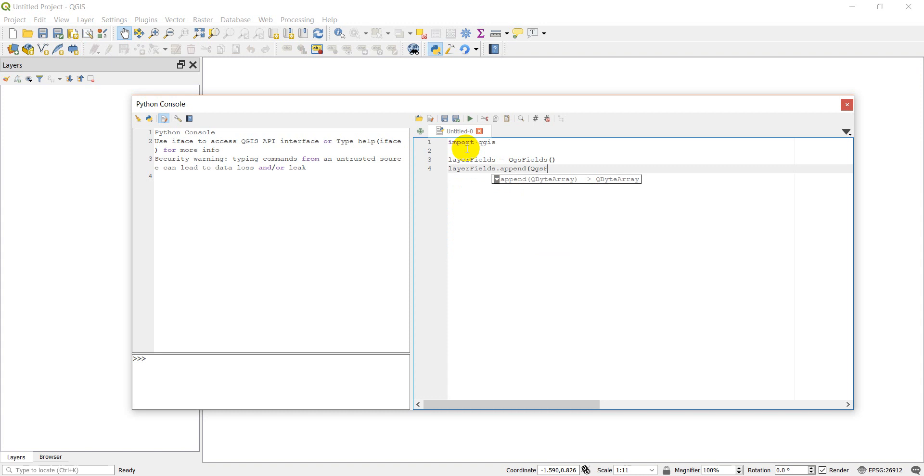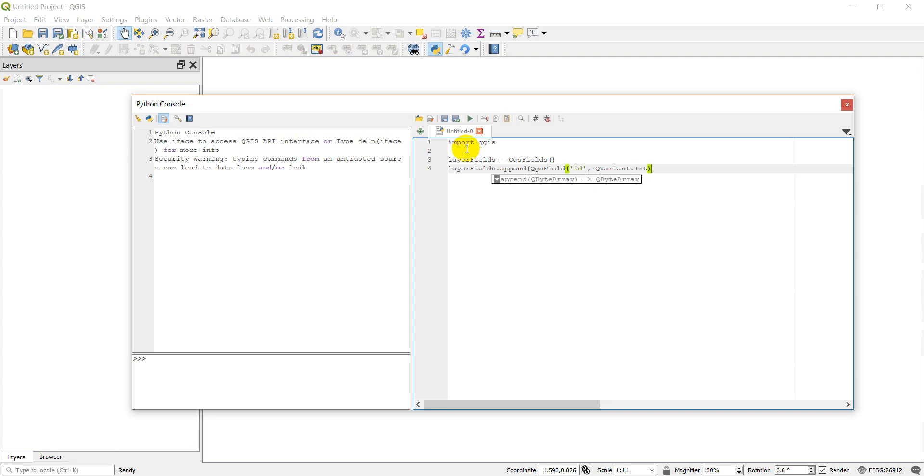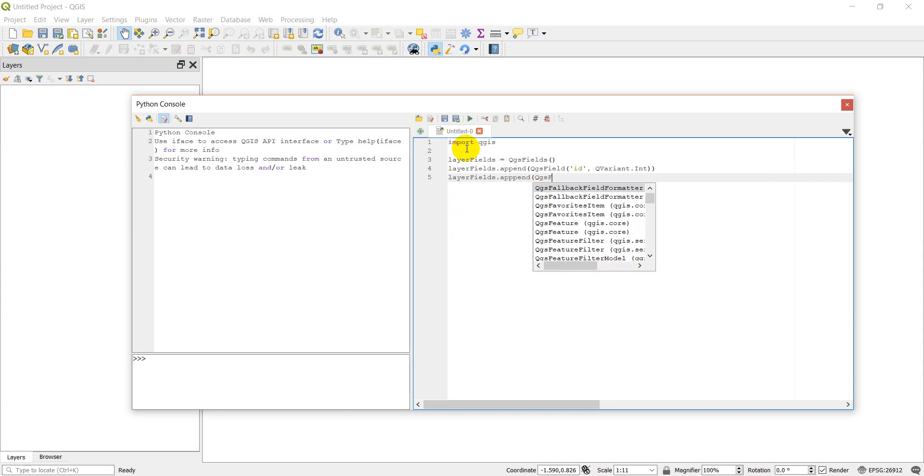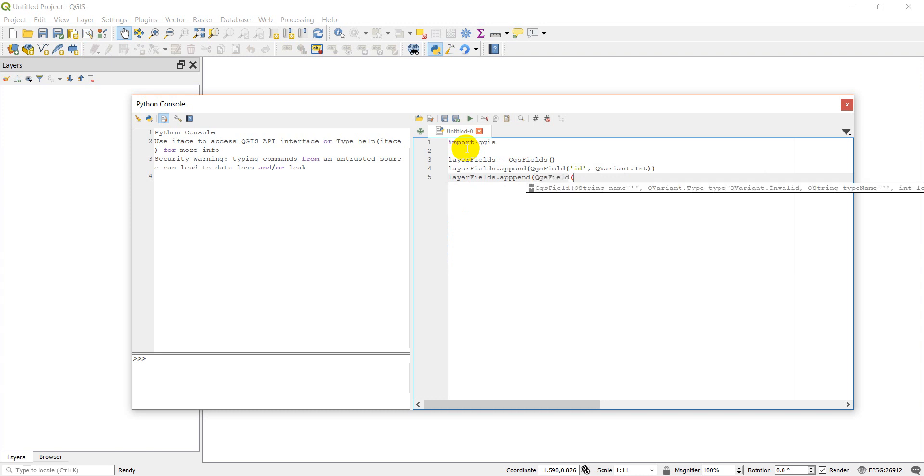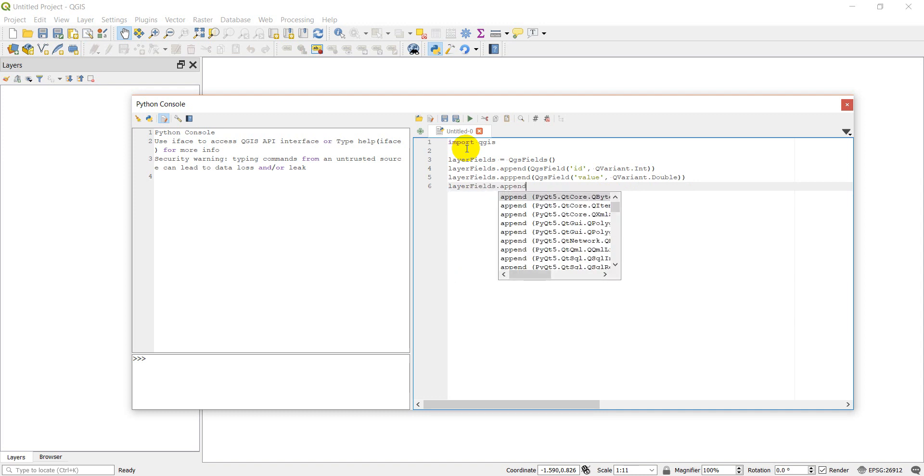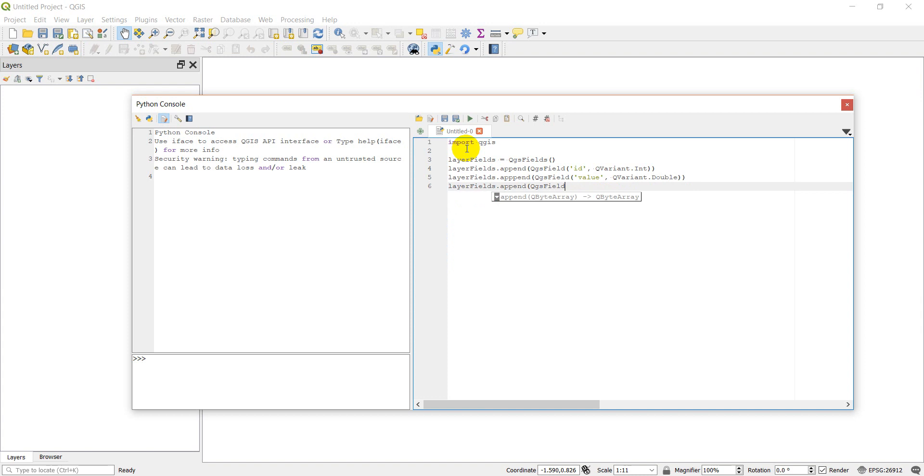We need to append a QgsField and give it a name. We'll call the first one 'ID', then give it a type which is a QVariant. So we'll do QVariant.Int for integer. Then we'll do this again: layer_fields.append QgsField, this will be 'value' and QVariant.Double. And we'll do one more: append QgsField, this will be 'name' and QVariant.String.